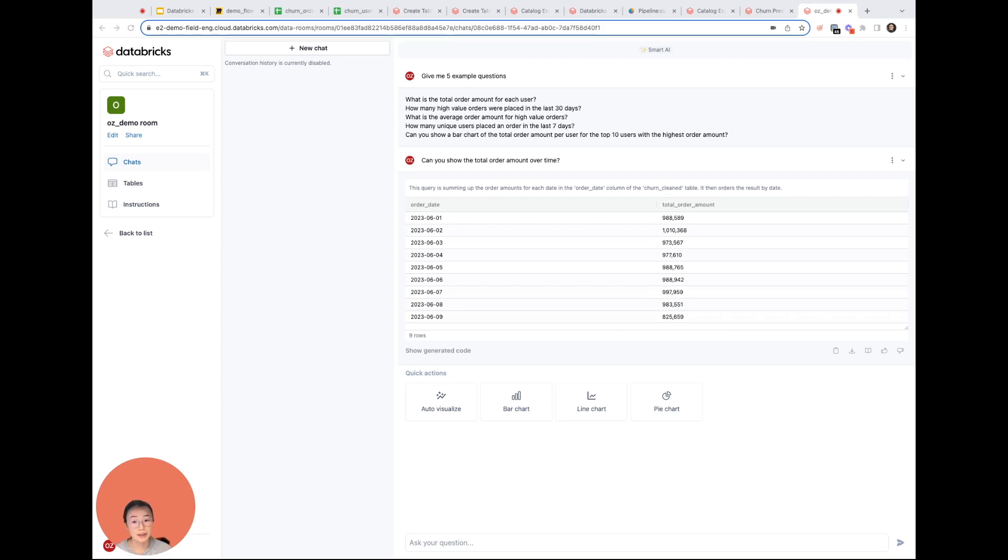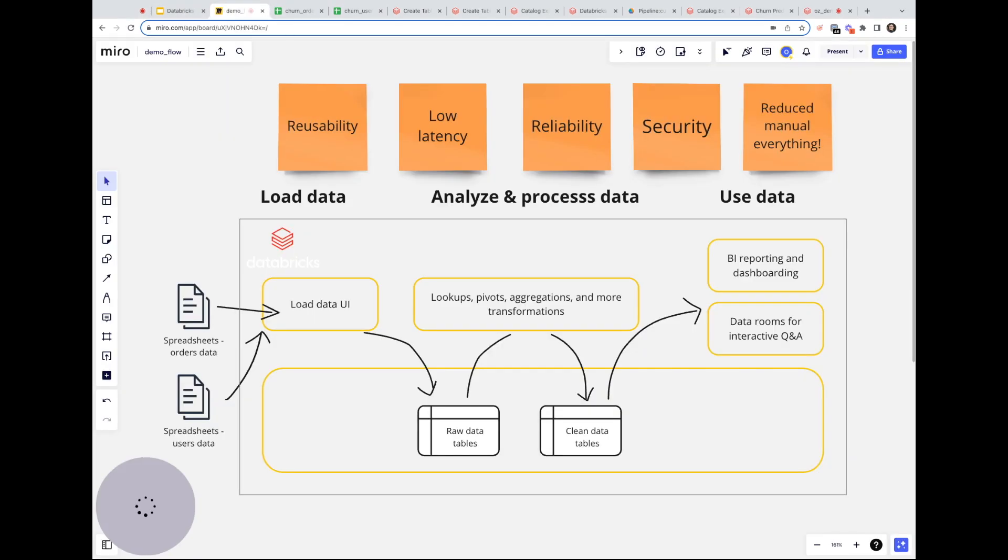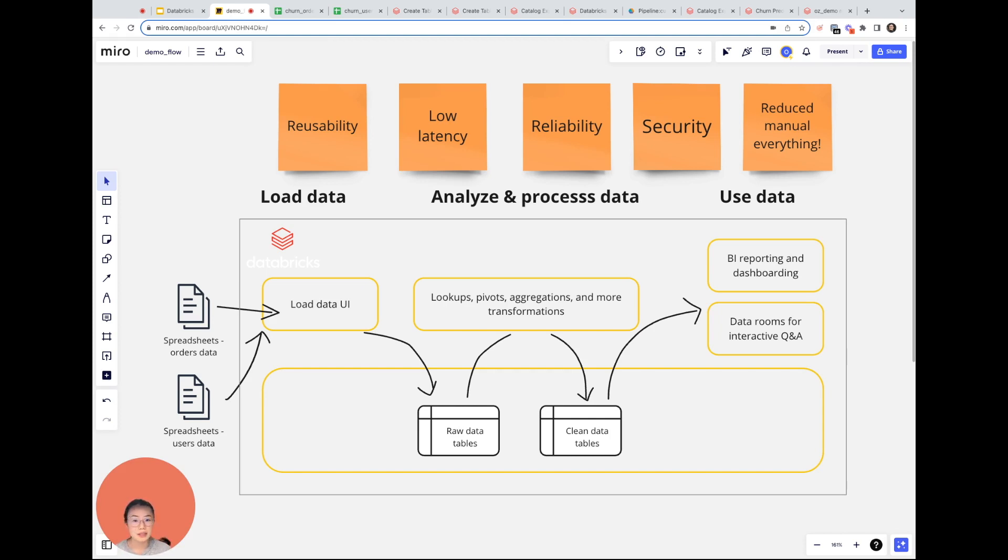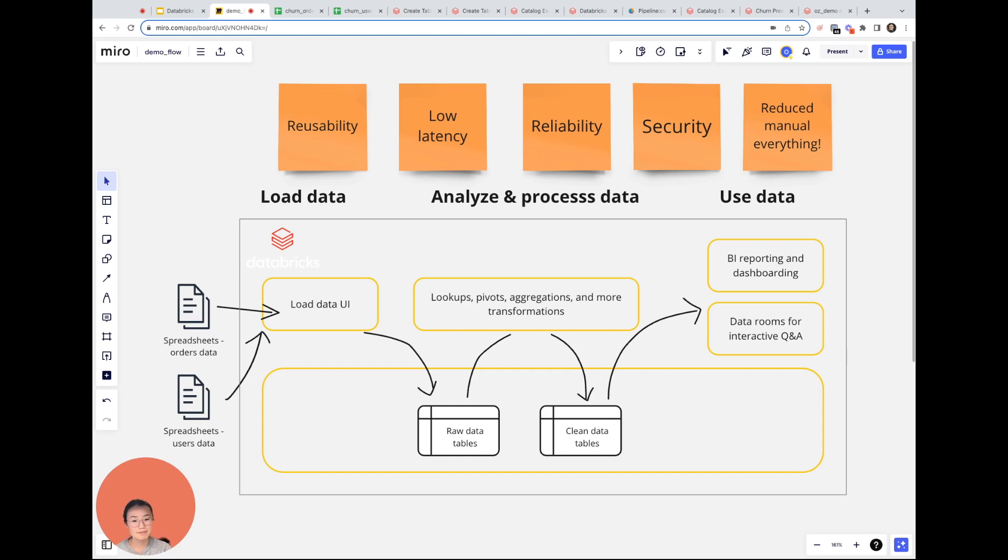To recap in this demo, we showed how to take Excel data and processing logic to run on an advanced data intelligence platform like Databricks. So the logic is reusable, the results are trusted, processing is speedy, access is secure, all with much lowered manual effort and cost. And we did that in less than 15 minutes.